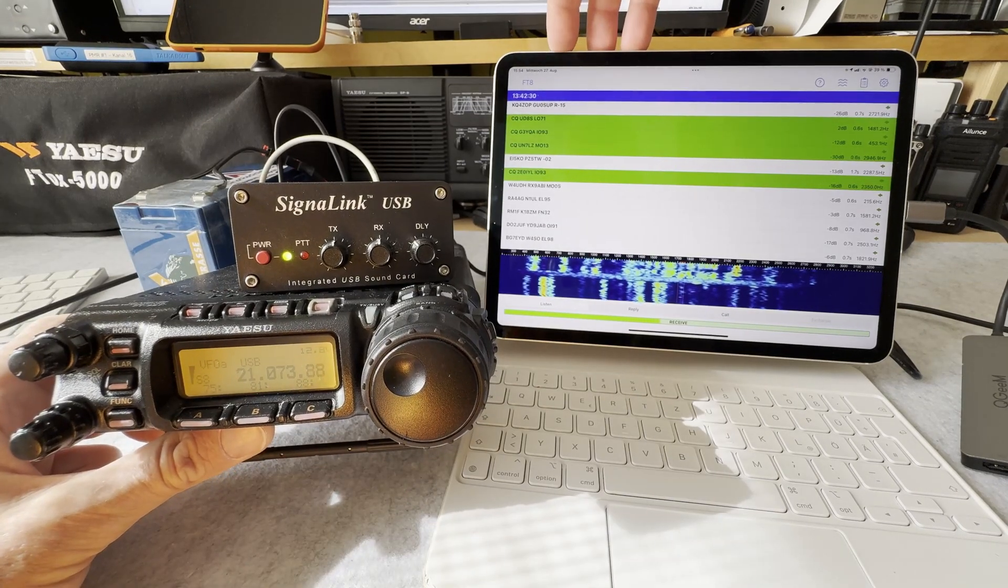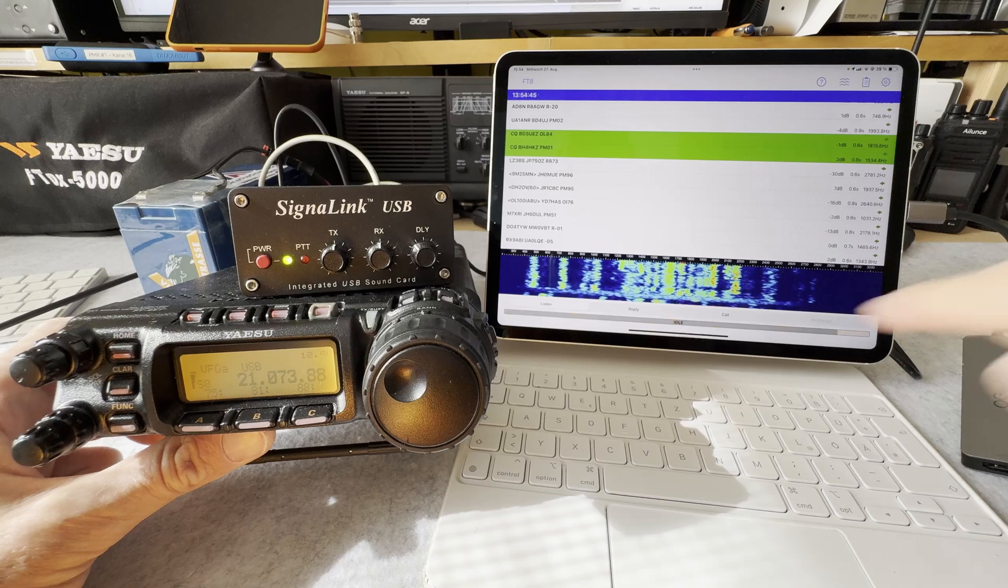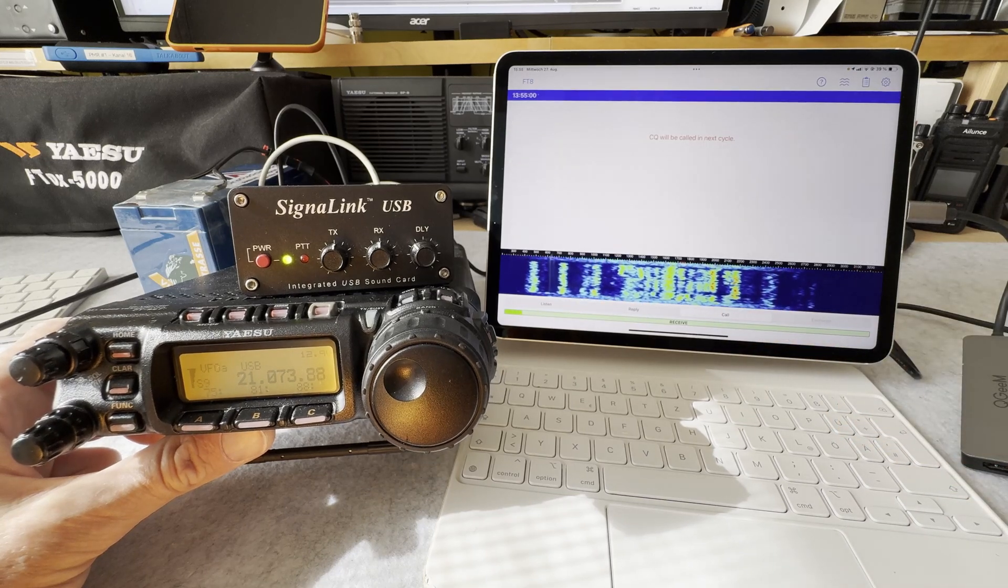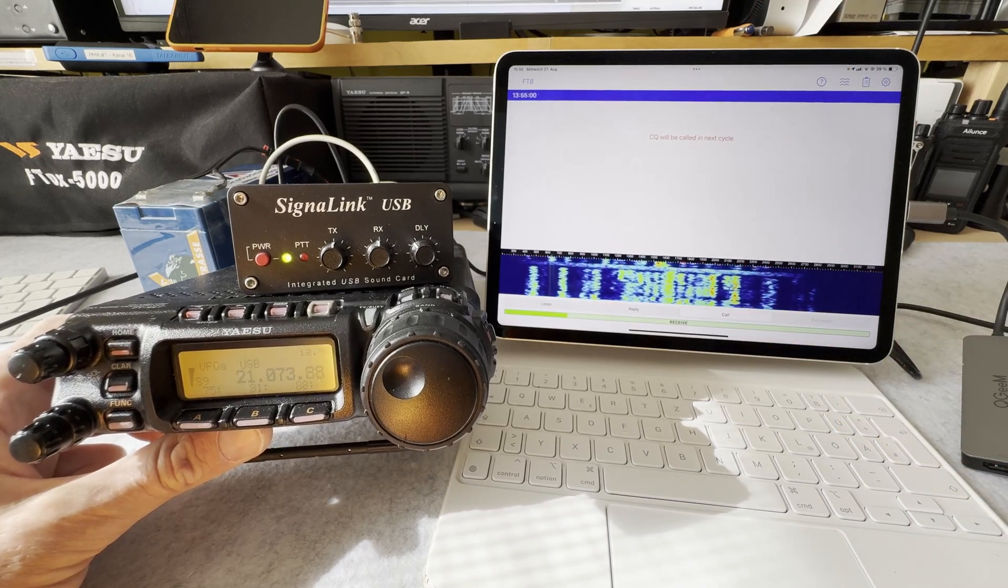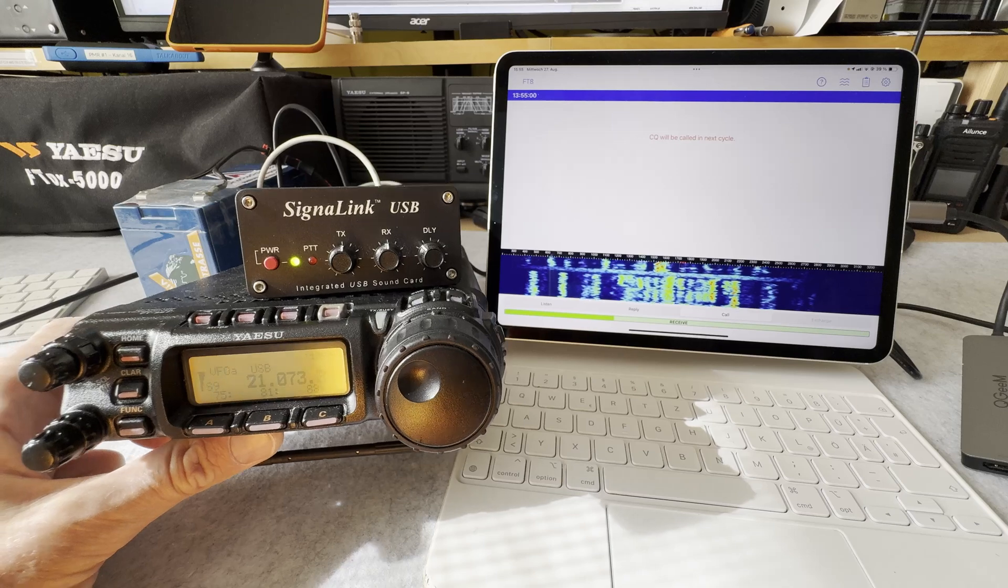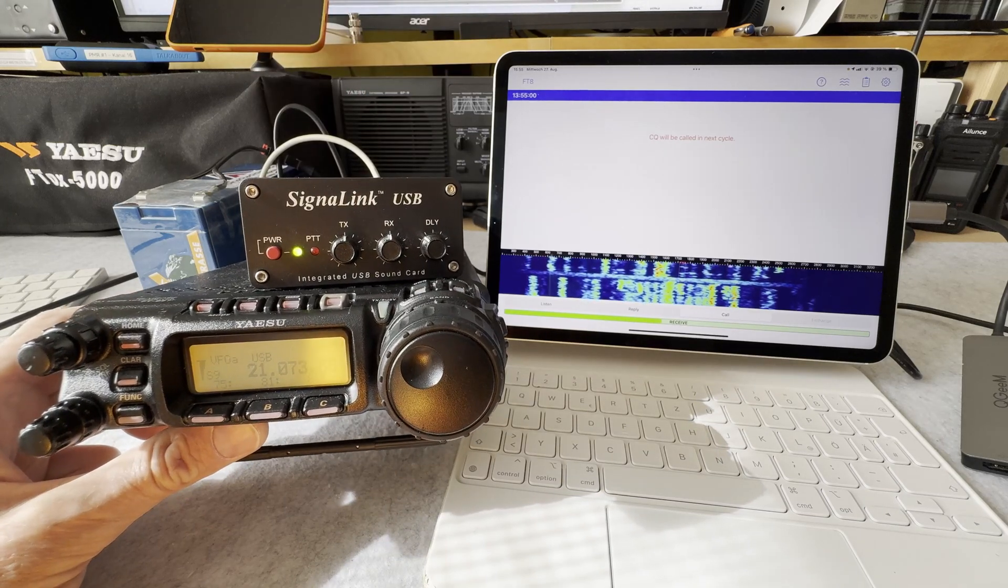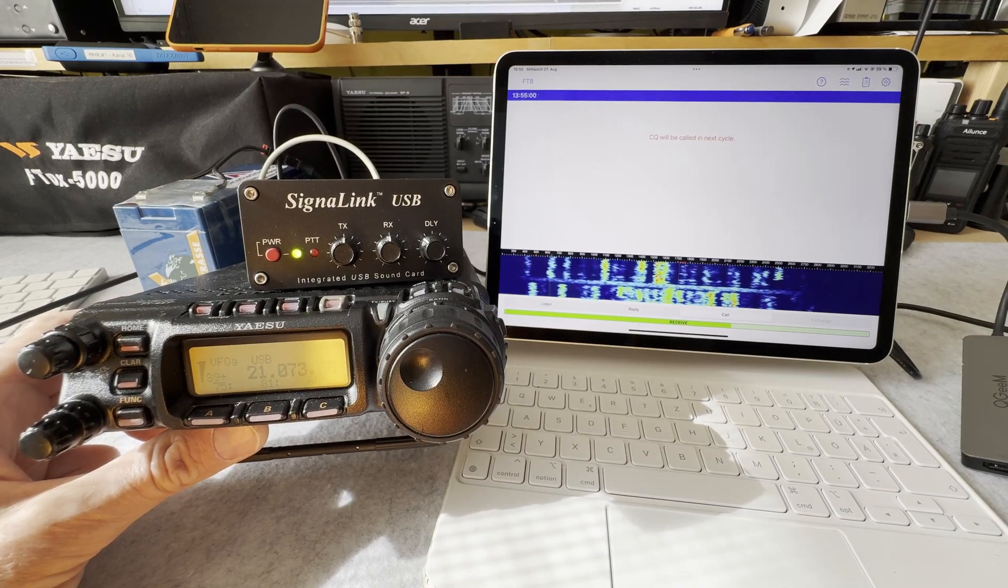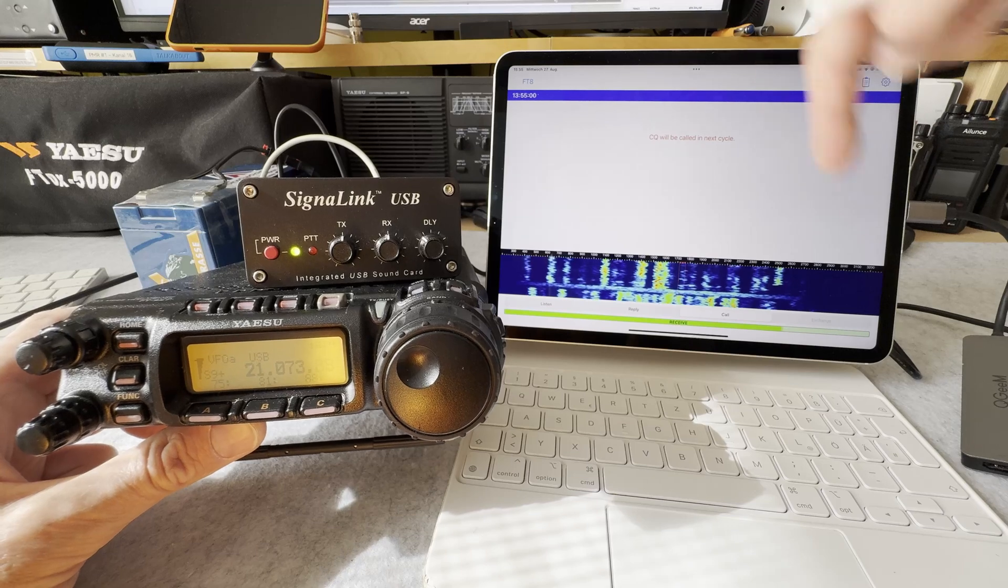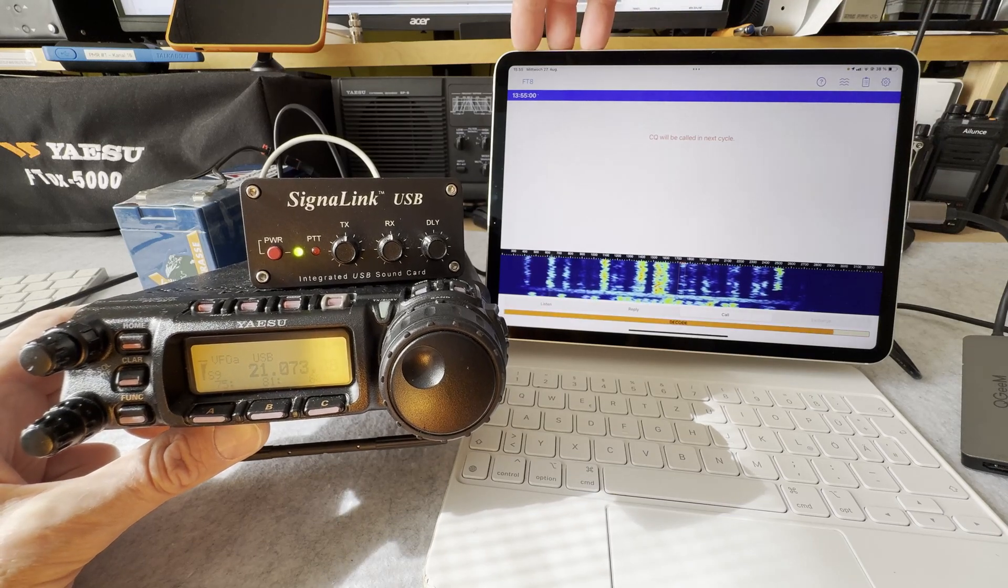Let me turn the volume down and then I hit call. Now we have to wait for the next cycle. And now watch the SignaLink and the radio.